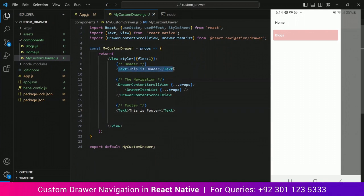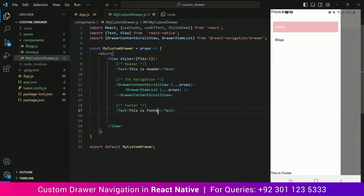Save it and here you go. In the next video we are going to add the header and the footer so that our drawer navigation is complete and looks beautiful. See you in the next part.